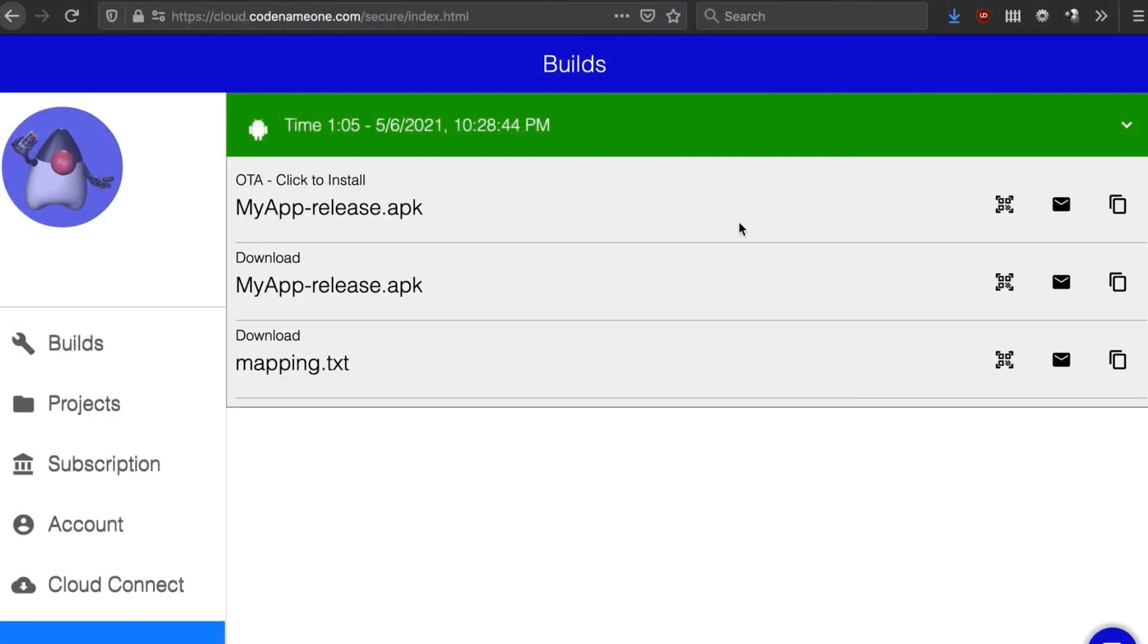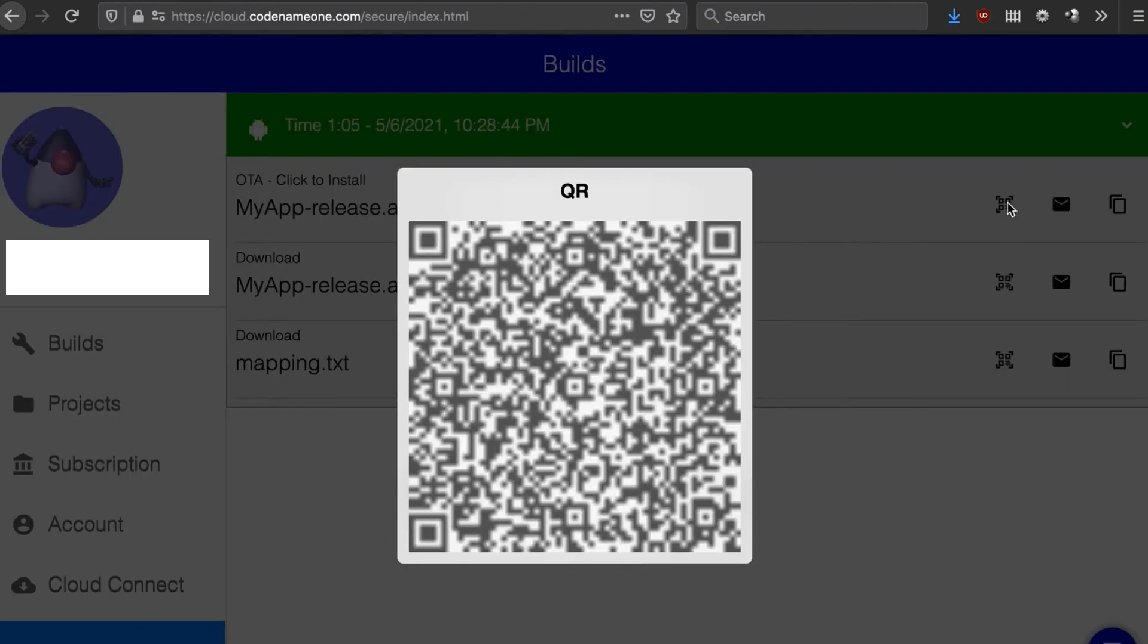You can track the results in three places. The first is the build cloud from where you can download the resulting file, scan the QR code to install it on the device, copy or email the link.